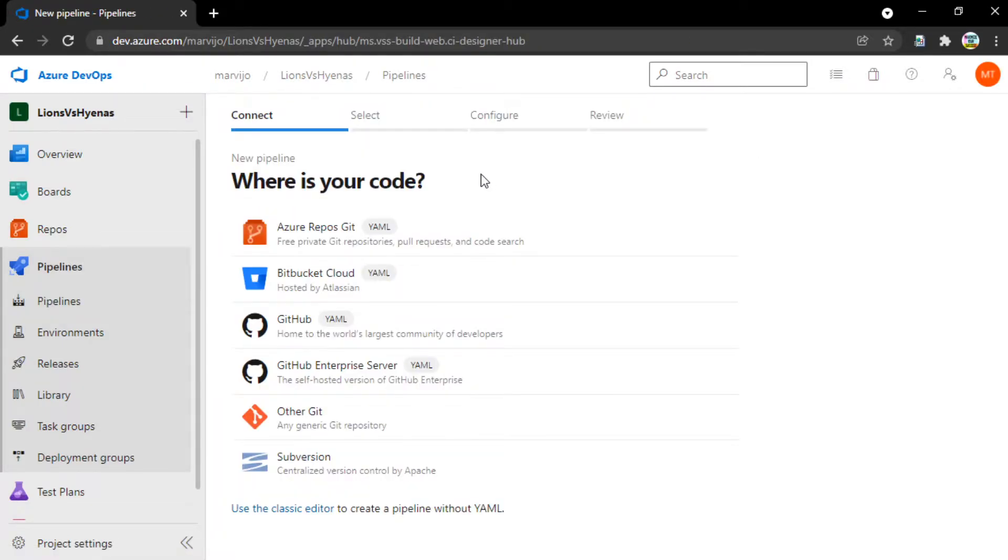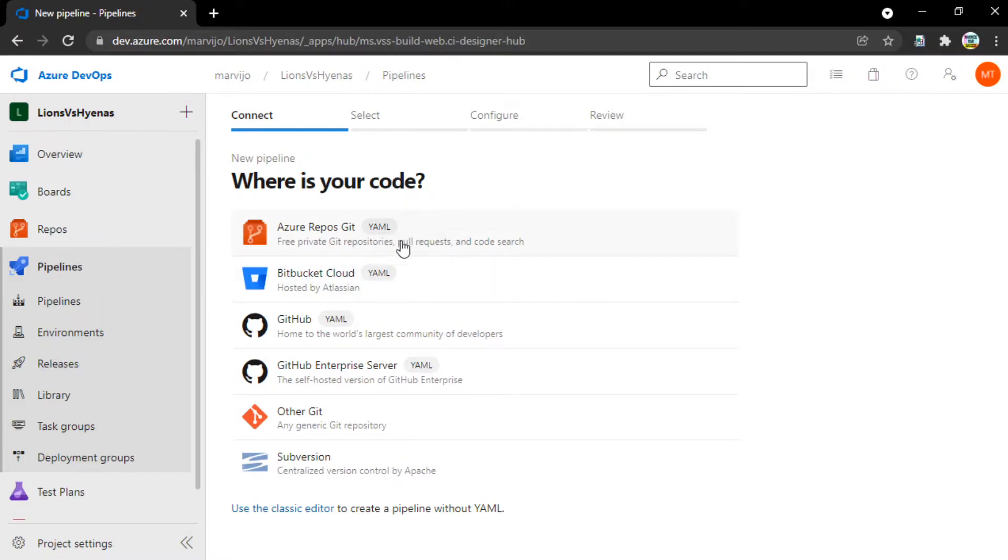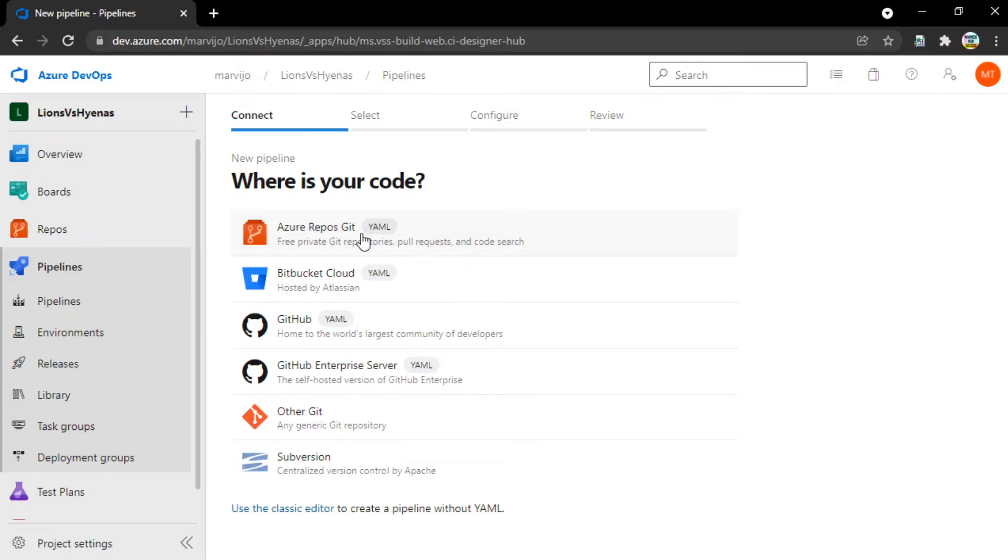Now, here is where you select the location of your repository, where your code is located, whether it's on GitHub, Bitbucket, or in Azure Repos itself. If we select this, our code is in Azure Repos. If we select this, we'll get the second type of an editor.